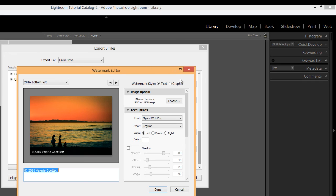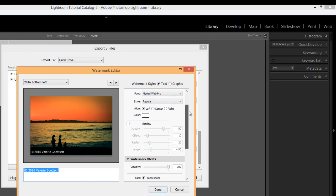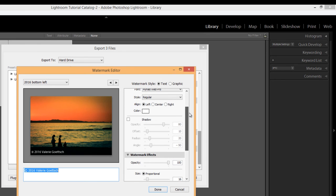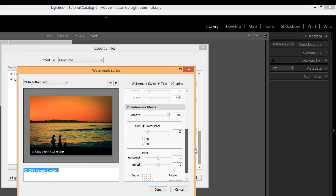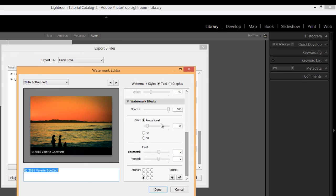So, and then also, as I said before, you can create a graphic preset watermark and you have the same options. Obviously, you're not going to be using the text, but with the graphics, you can choose your own image. And then you can adjust the size, the proportion, fit or fill, and the inset and anchor, etc. Just as you did with the text watermark.